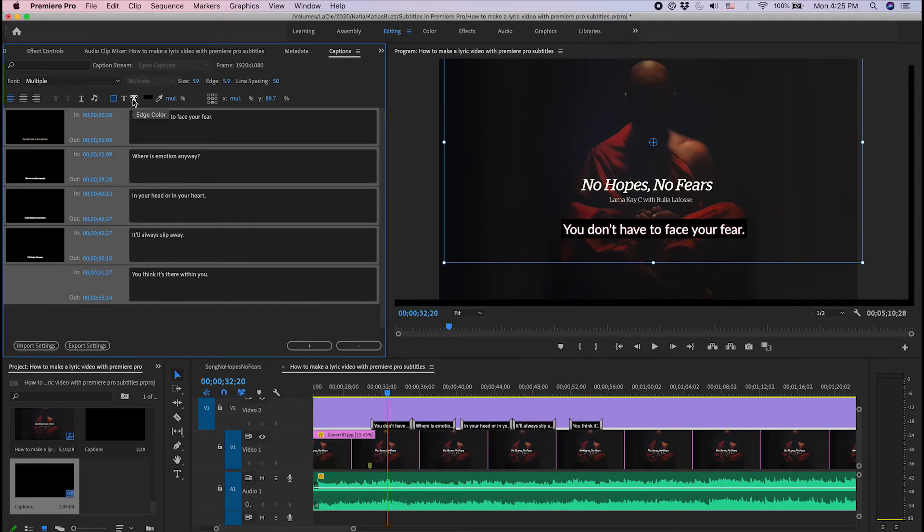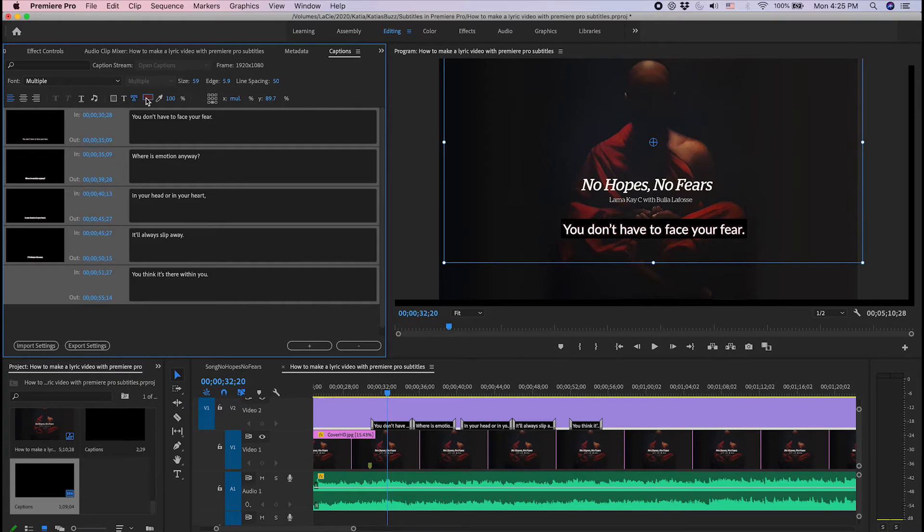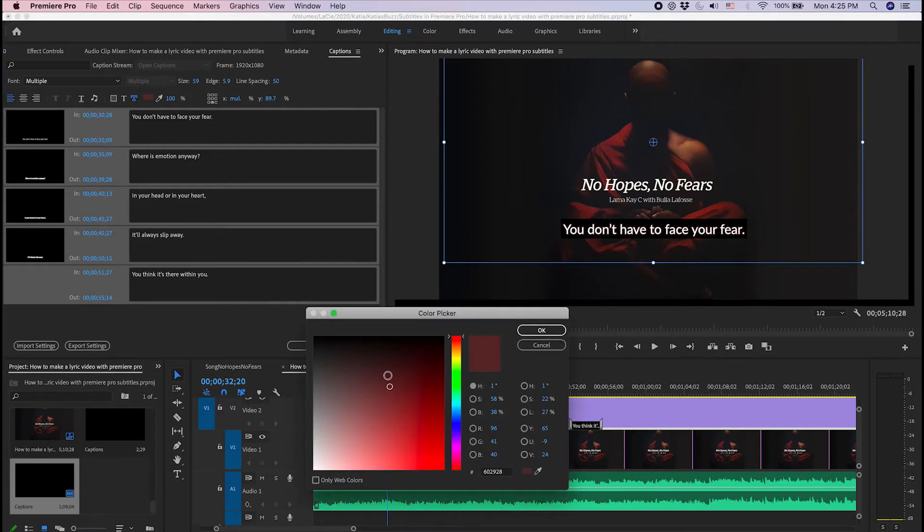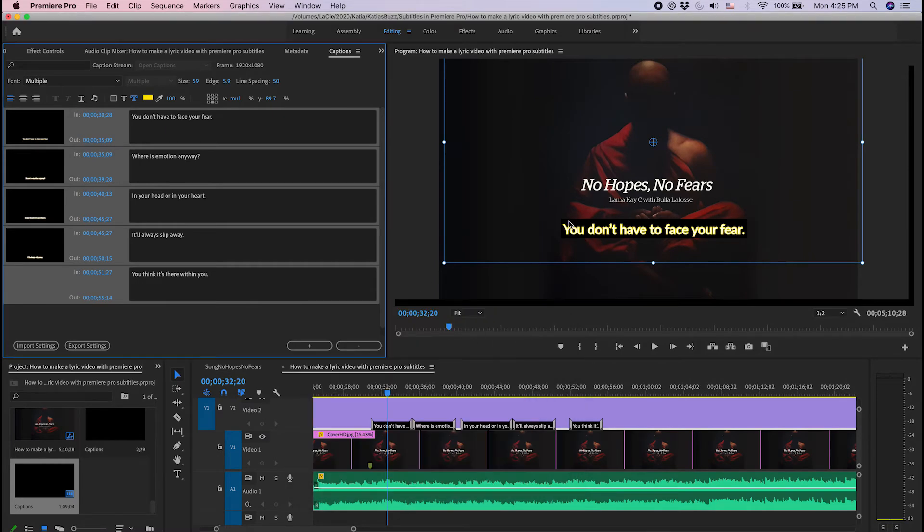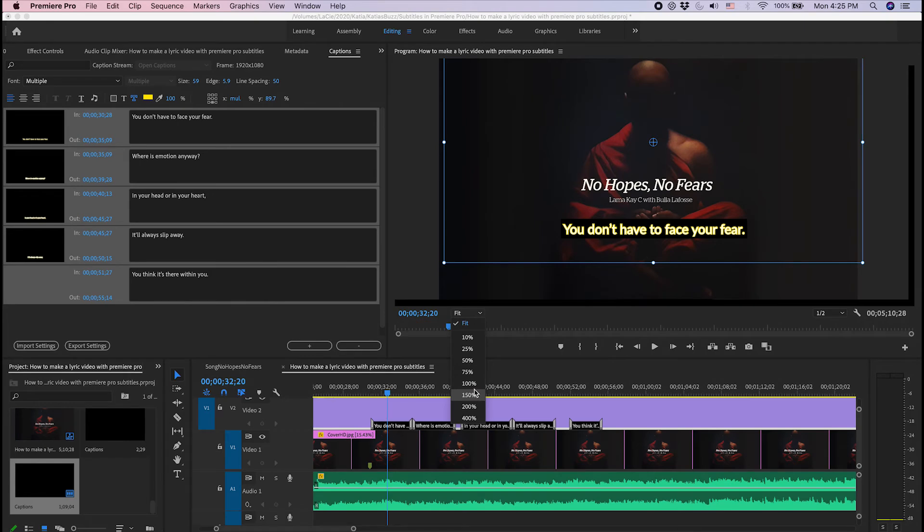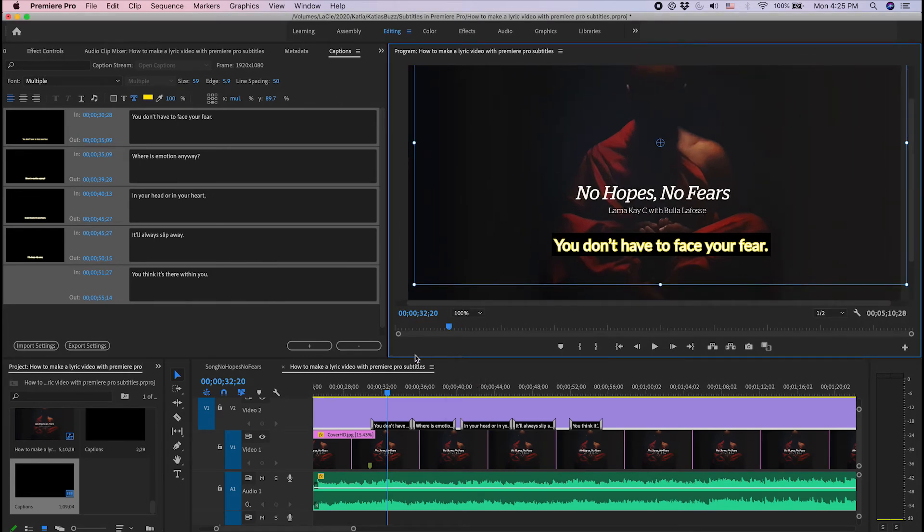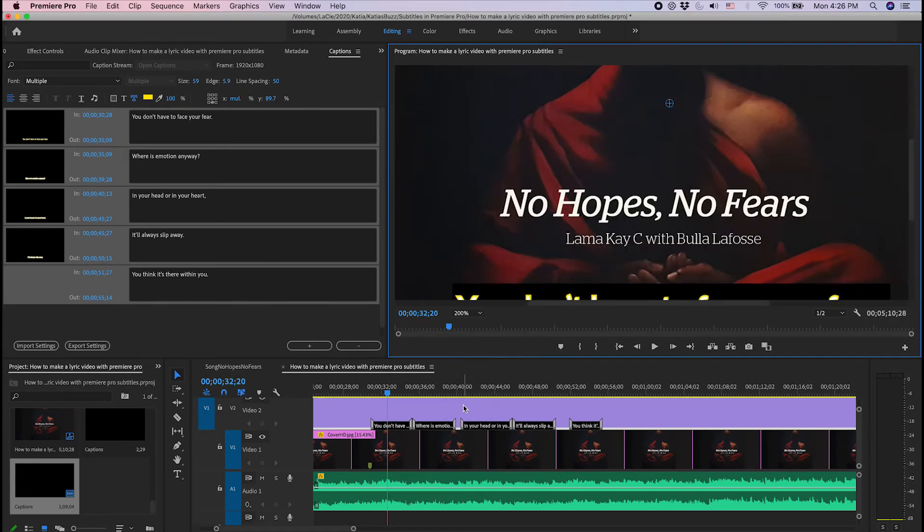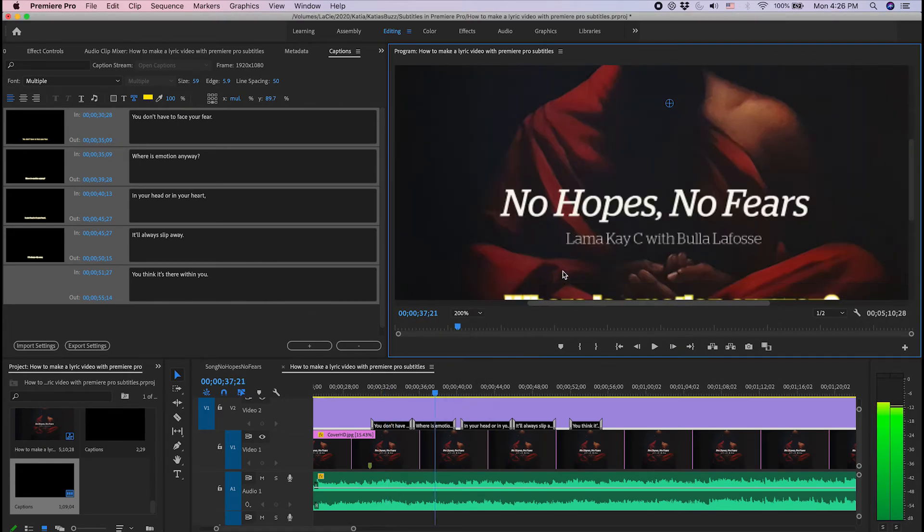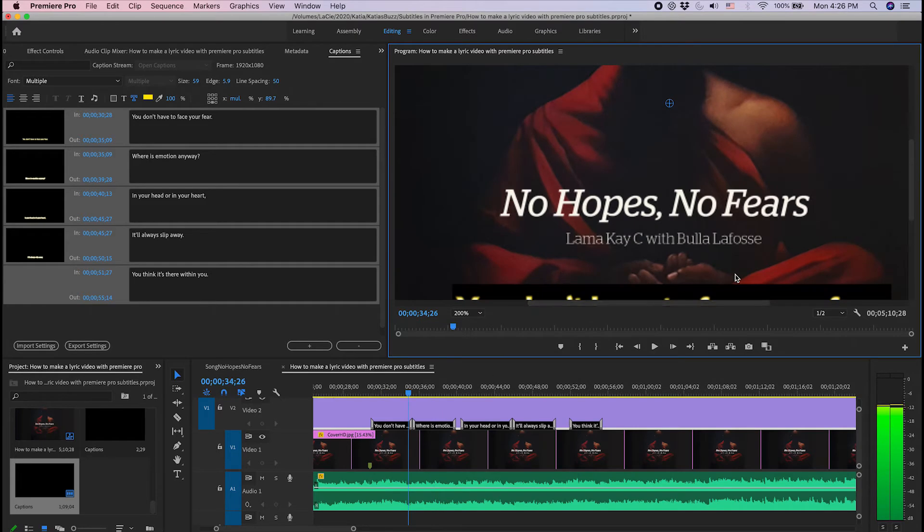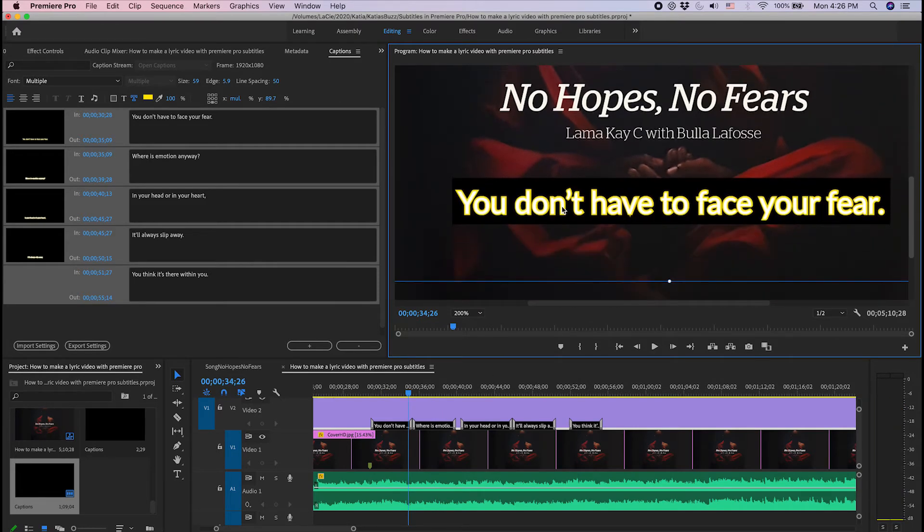Now, if you want to do an edge on your fonts, you just go here and you change the color of your edge. I'm going to make it yellow so it's really obvious. You see there is a little edge around. Maybe you see it better that way.